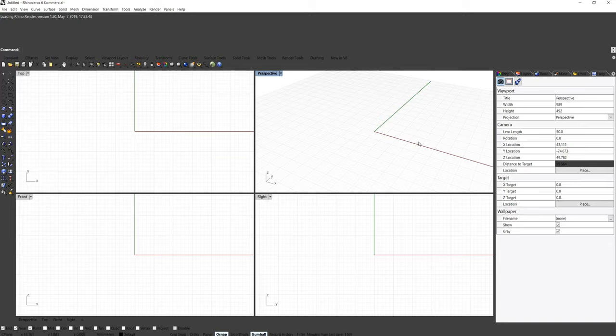Hi guys, this is NJ. I'm recording a second workshop for those who are interested in learning C# and Grasshopper at the same time. Before we actually start, I think we need to understand the ecosystem and how Rhino works. This is my understanding of Rhino, basically.